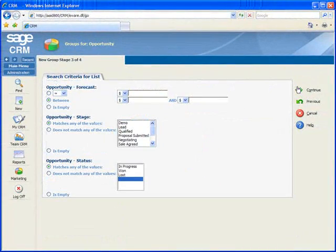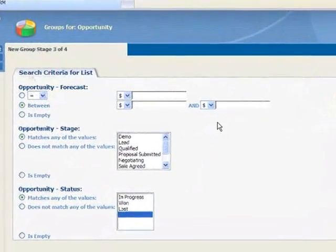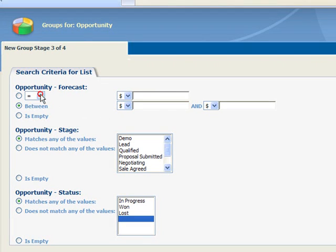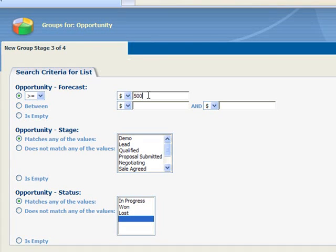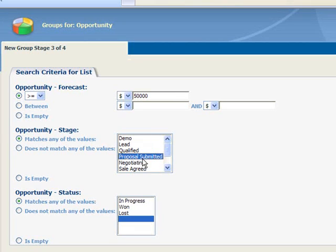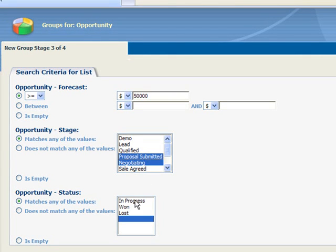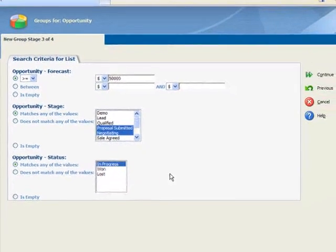On this screen, we're presented with the search criteria that we selected on the previous screen. We want to send our financing offer to our larger deals. So let's enter greater than or equal to $50,000. And we only want to include opportunities where we have submitted a formal proposal or are engaged in negotiations. And we want to make sure our offer only goes to opportunities that are in progress.